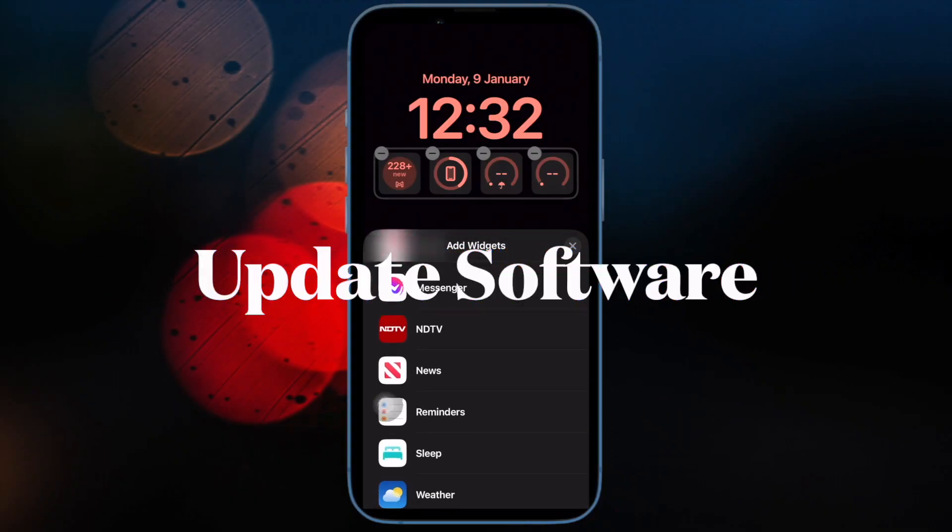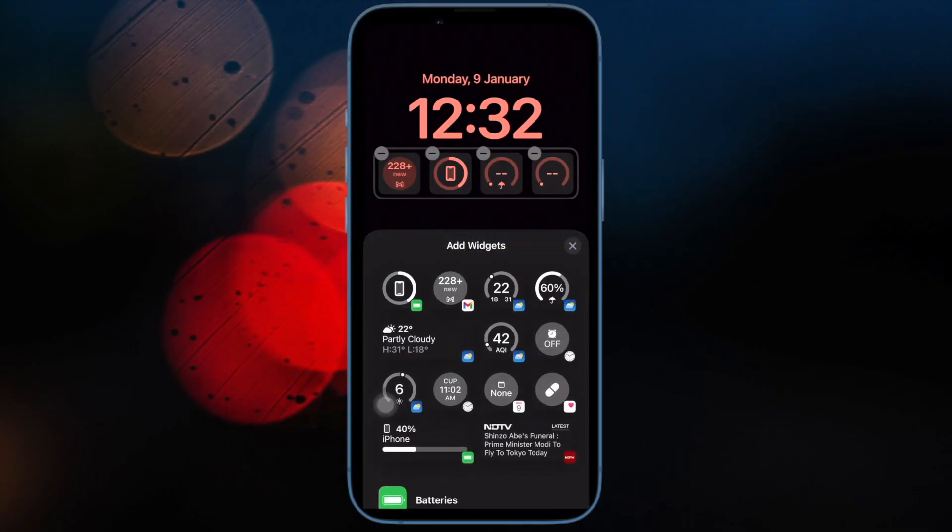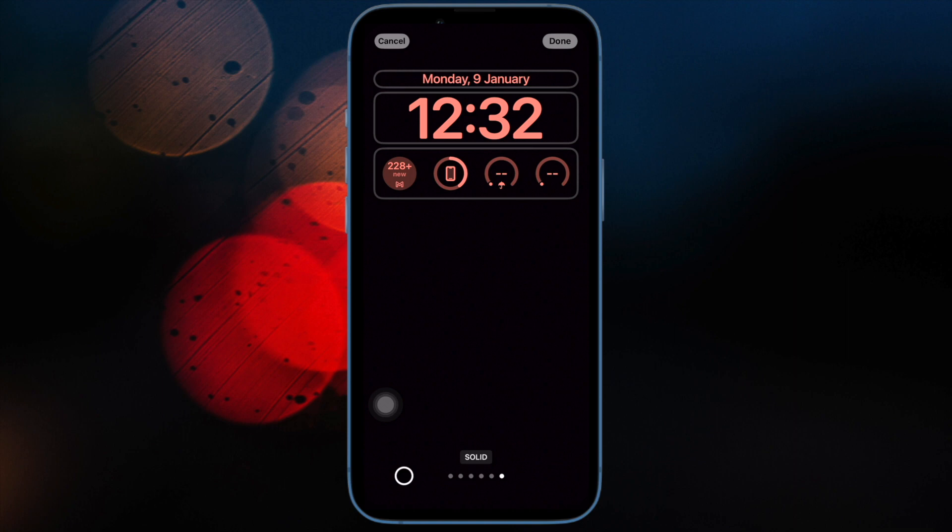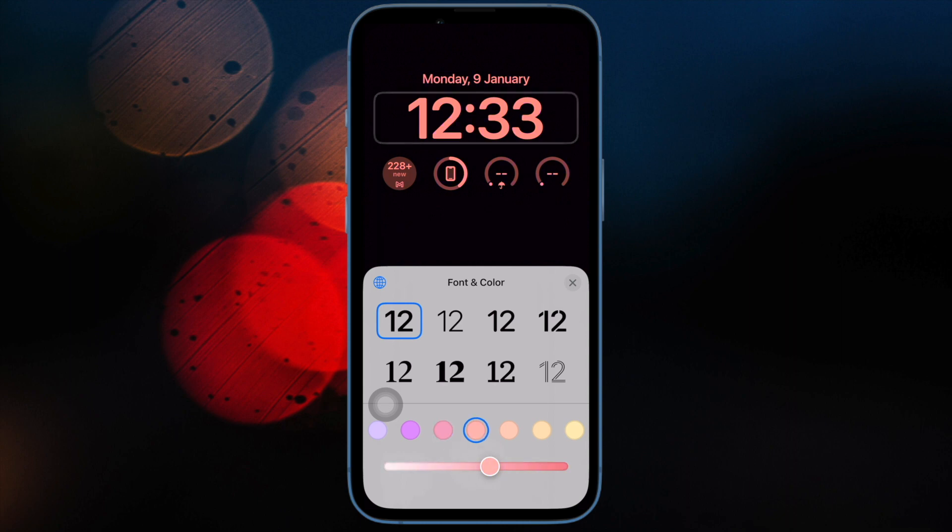Then I would suggest you update the software on your iPhone. Some rare software bugs are also equally responsible for the ghost touch issue. You can get rid of such bugs through software update. Therefore, go for it.